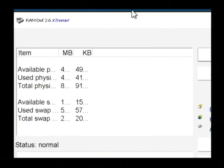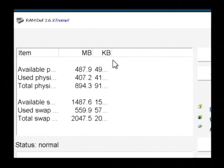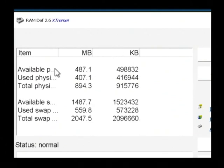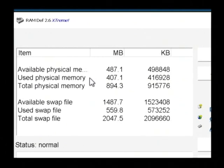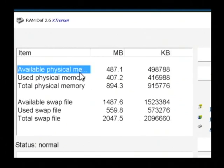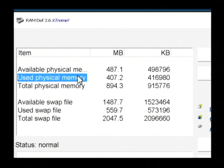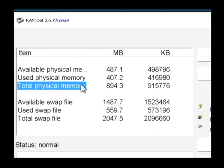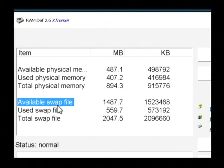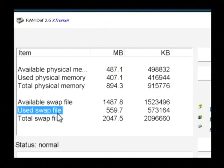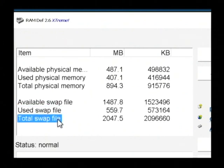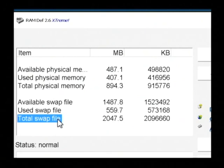Now this is the RAMDEF screen right here. If I expand this, it tells you the available physical memory that you have in your computer, what's being used by your computer, and what your total available memory is, as well as the swap file, which is a file that's used by Windows to handle programs that would use more memory than is available.